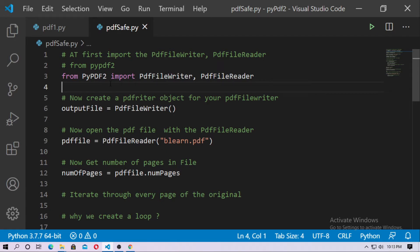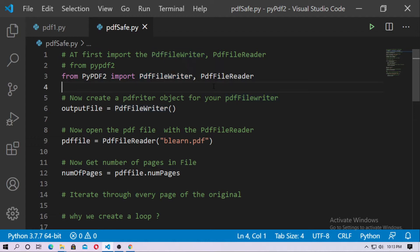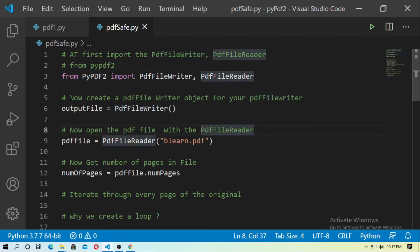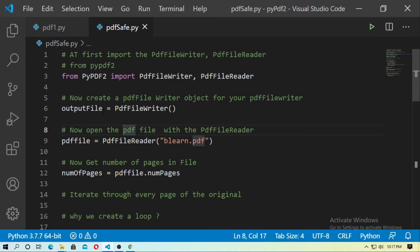Now you have to import PdfFileWriter and PdfFileReader from PyPDF2. Then create a PdfFileWriter object — just create an object named output_file, so: output_file = PdfFileWriter().